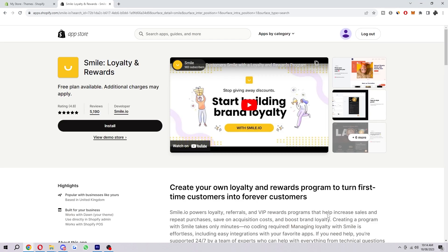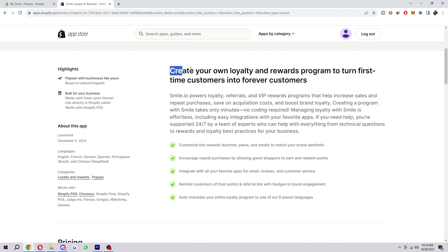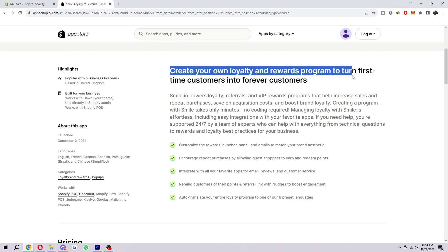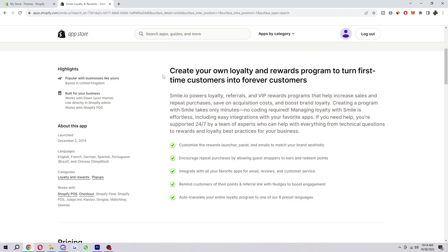You can find apps like Smile in the Shopify app store. As you can see, they offer loyalty and rewards. You can use this to create your own loyalty and rewards program to turn first-time customers into forever customers. This can be really good for your business if you set this up right.